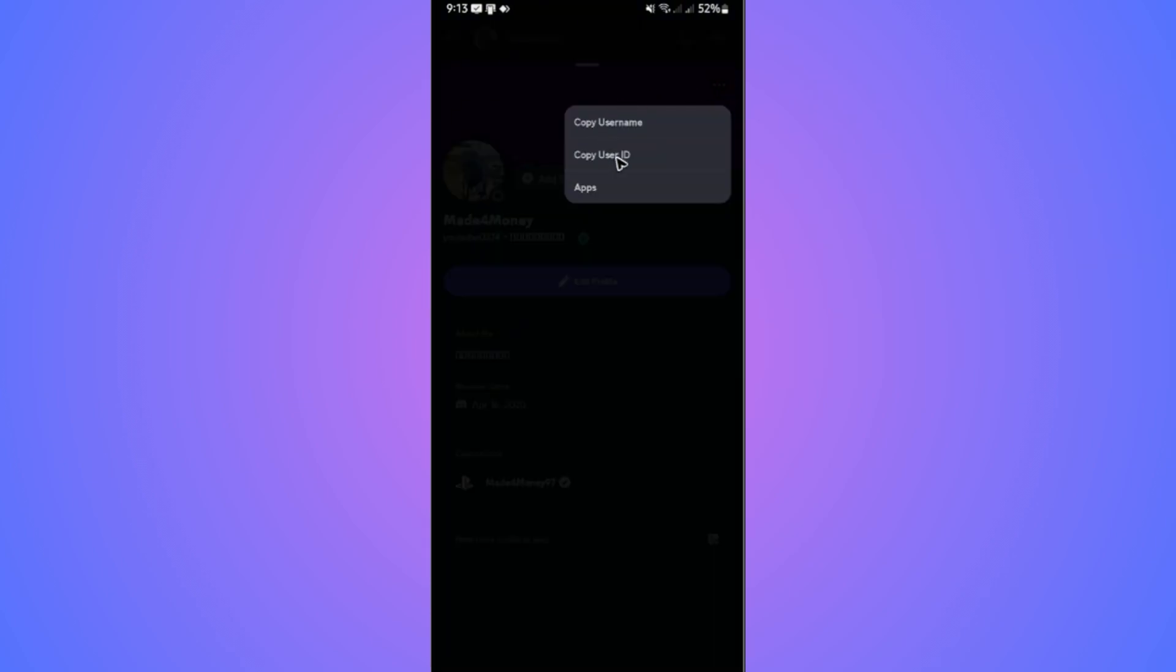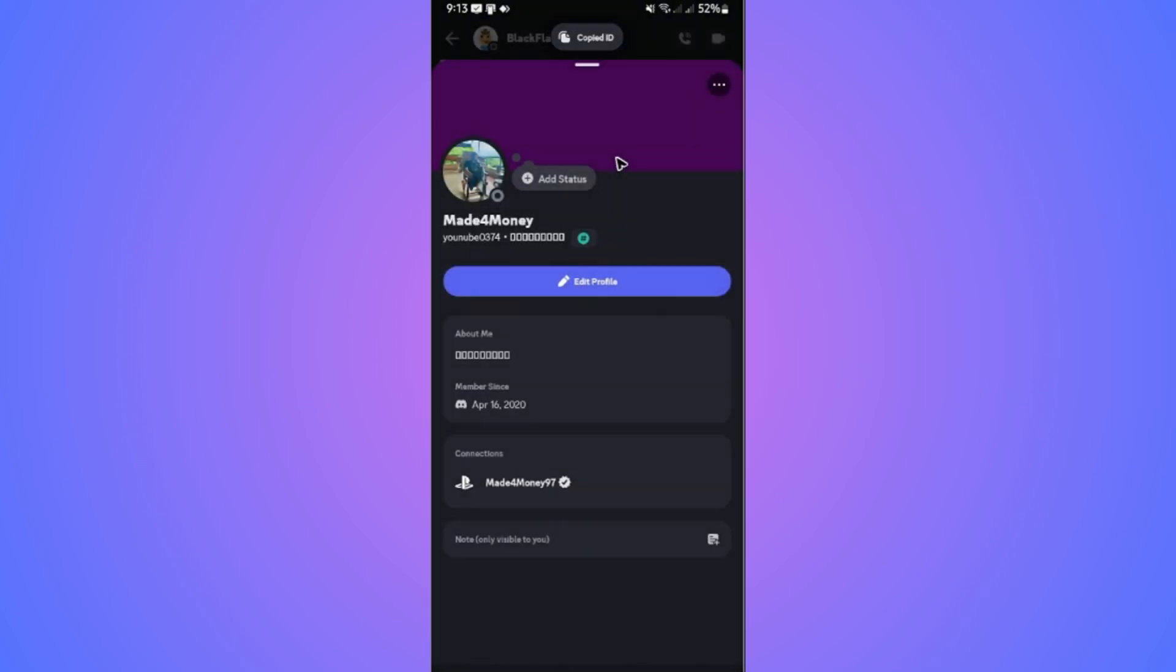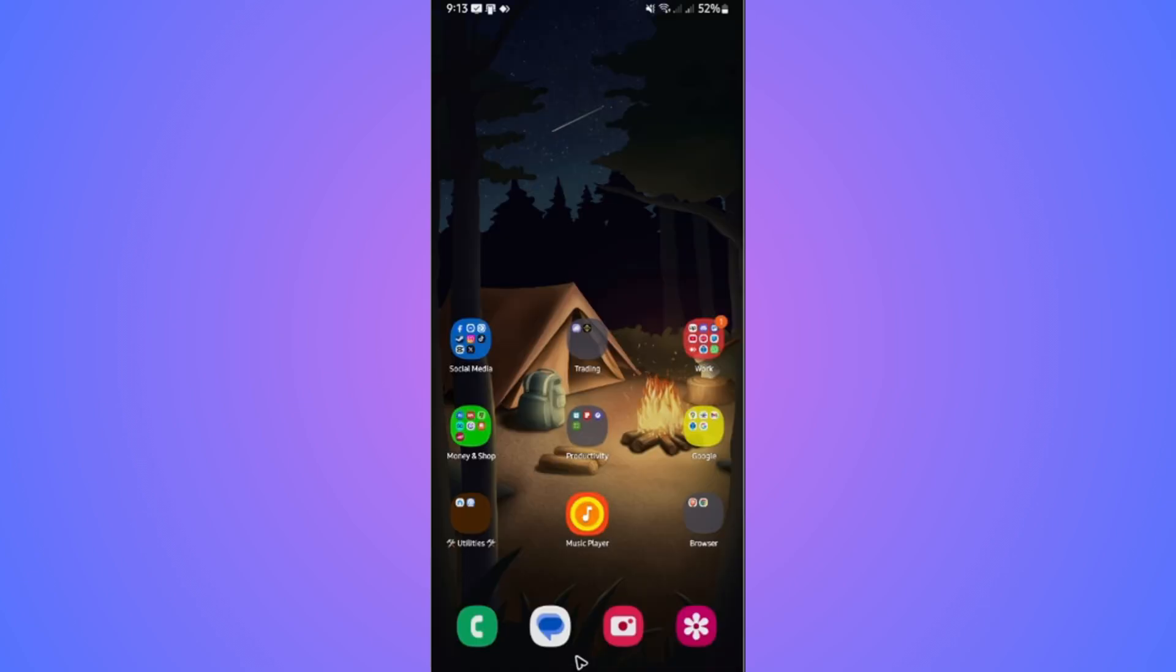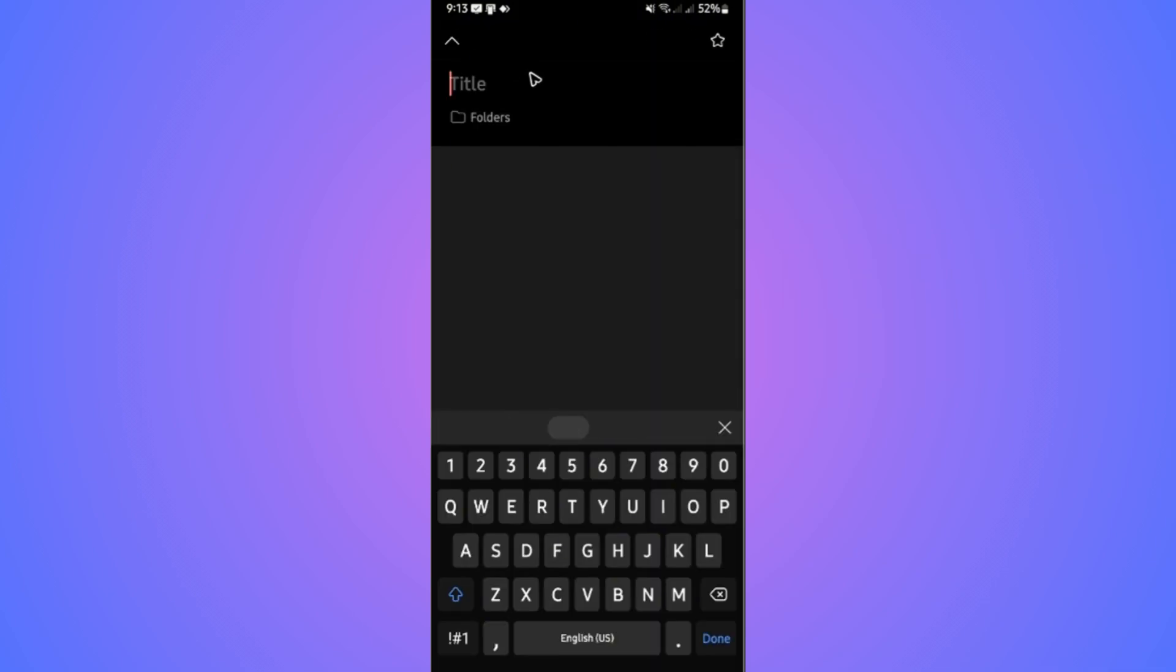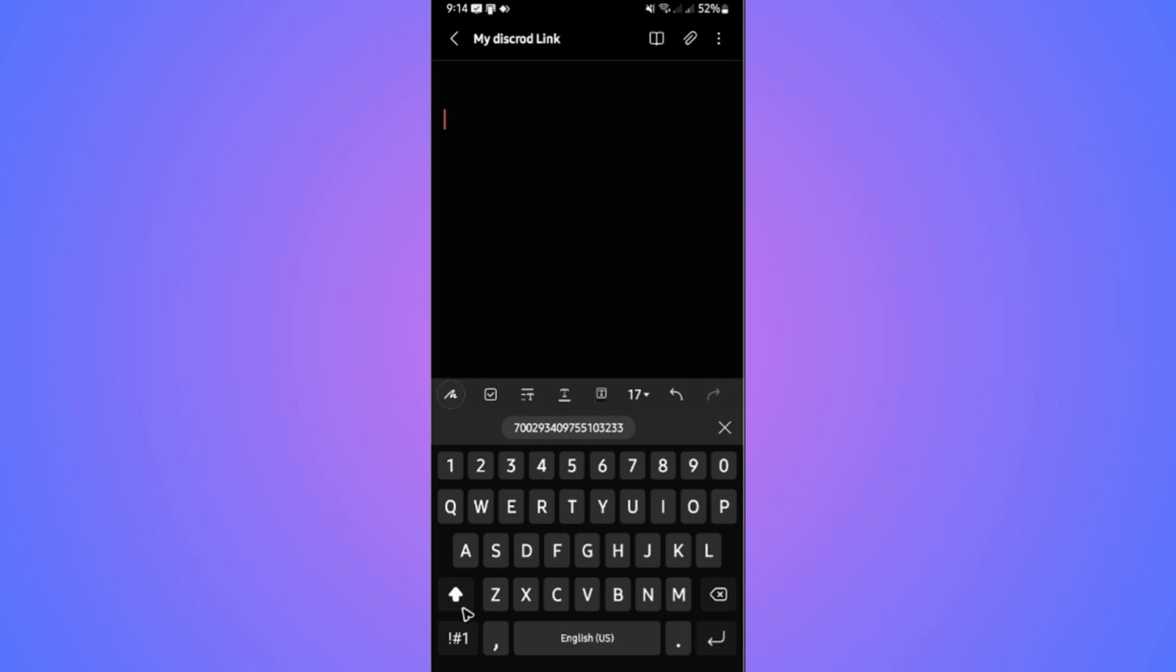To make a link, open up a notepad. Create a new note, title it something like My Discord Link. Now type down: discord.app